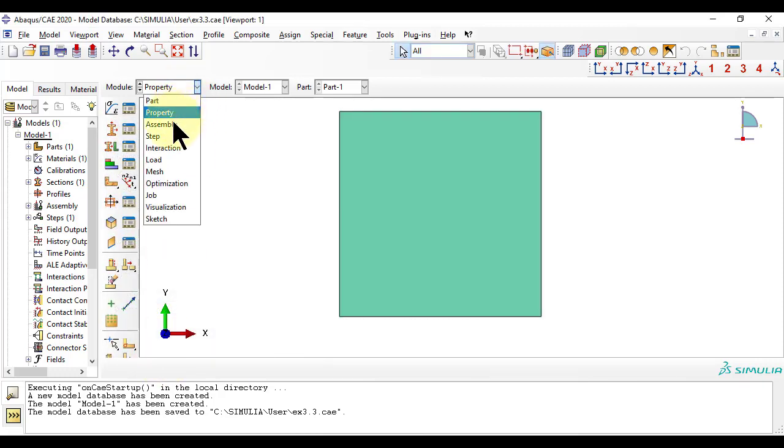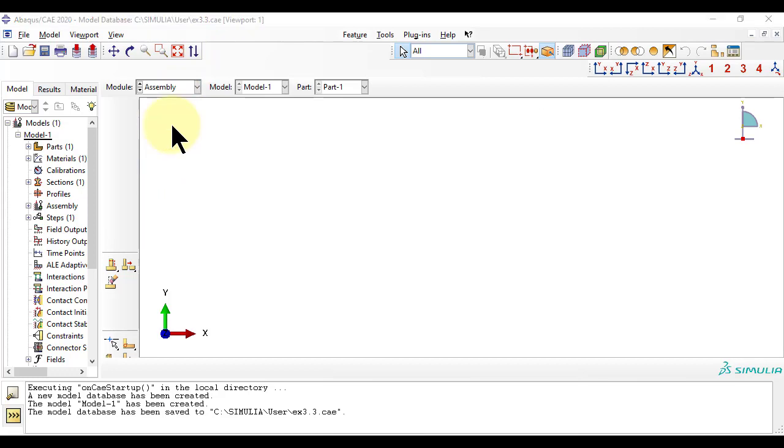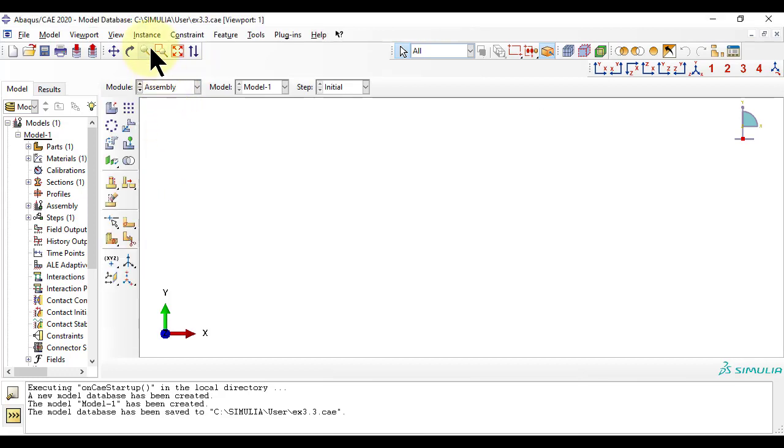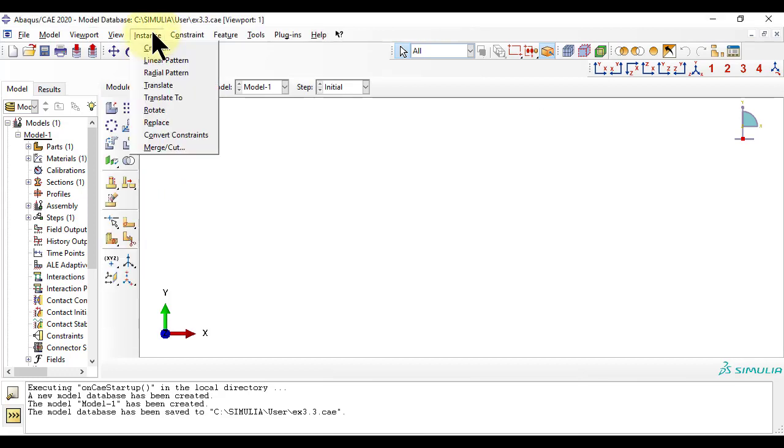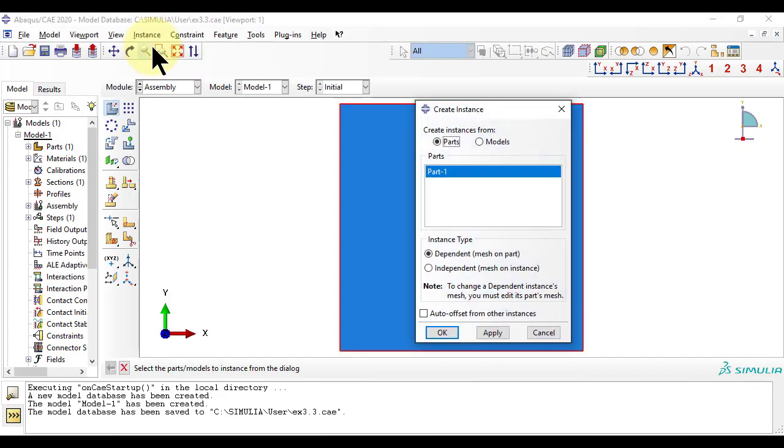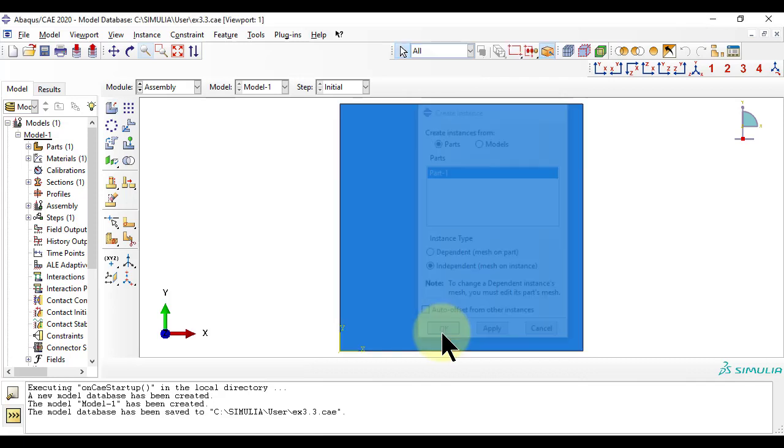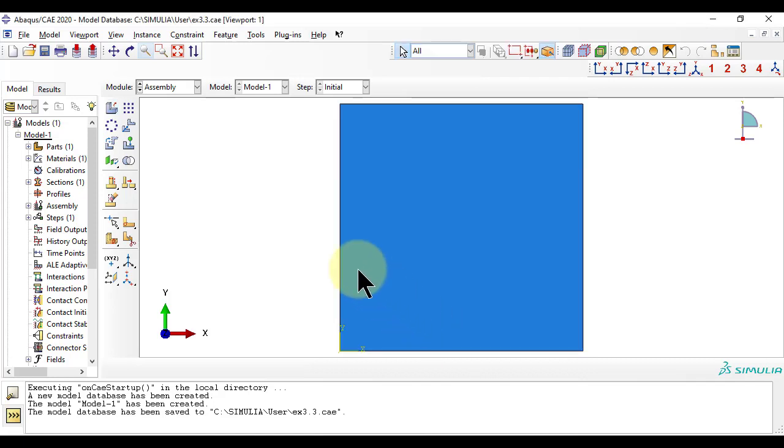Module assembly is really meant to assemble several parts into an assembly, representing a complex system or structure, but we have only one part, so we assemble that. As usual, we need a step.